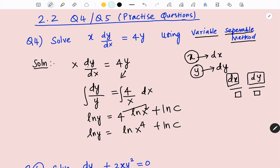Let me write the three rules of logarithms here. The first rule: ln a + ln b = ln(ab) — this is the product rule. The second rule: ln a − ln b = ln(a/b) — this is the quotient rule. The third rule: ln(a^b) = b·ln a — this is the power rule. Using this power rule, this b goes up, and the 4 goes up, plus ln c.